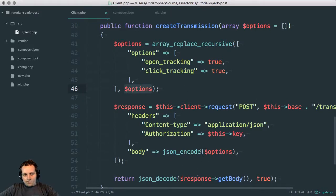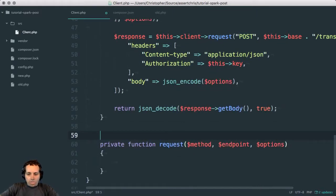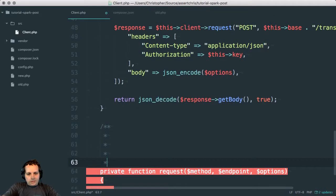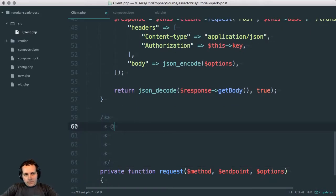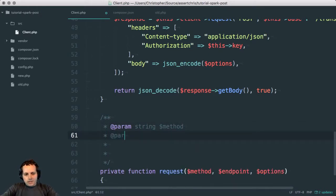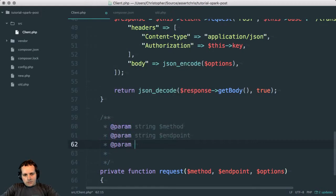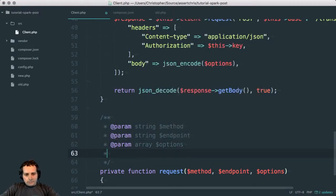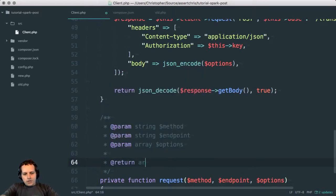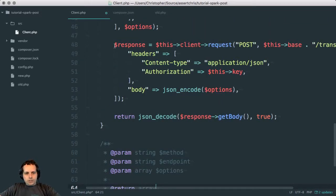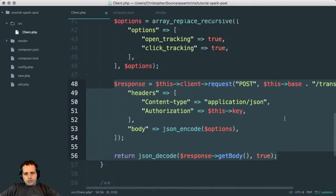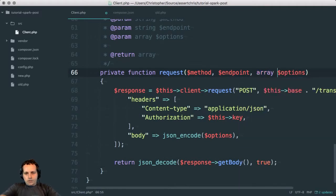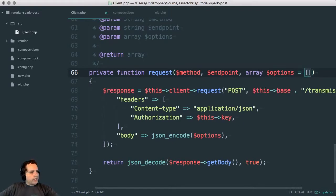So we need some parameters here. First is string method, so that's the kind of request method that will be done. Then we need string endpoint, array of options. This will return an array because it will return whatever JSON encode returns. We can take this, put it here, and type hint options and leave it as a blank array to begin with.